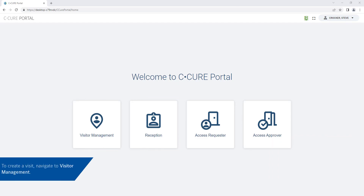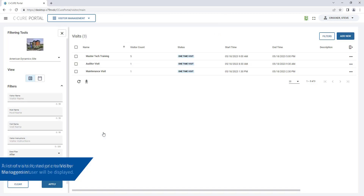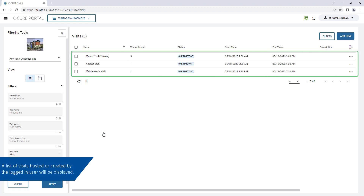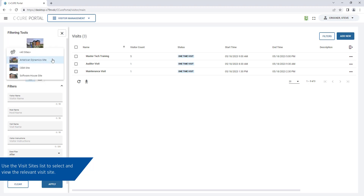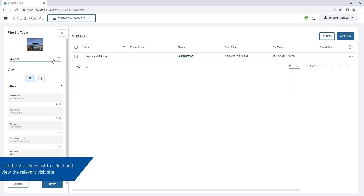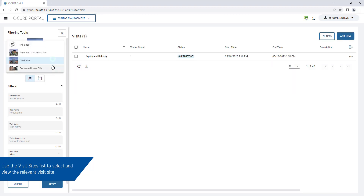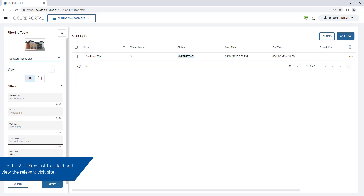To create a visit, navigate to Visitor Management. A list of visits hosted or created by the operator will be displayed. Use the Visit Sites list to select a site. The corresponding visits for that site will be listed.